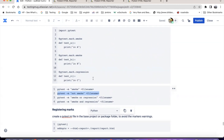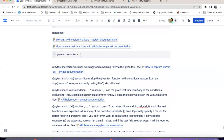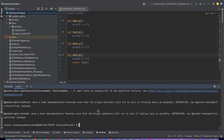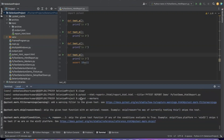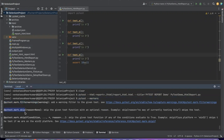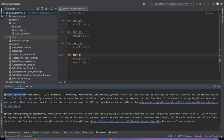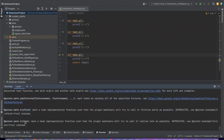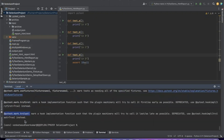There are default markers also available. There is a custom marker that you can define whatever you want. You can also use the existing markers. If you want to know the existing markers, just type pytest --markers. It will give you the marker names: filterwarnings, skip, skipif, xfail, parametrize, usefixtures, tryfirst, trylast. These are the available markers. There are existing markers and markers that you can create - those you can call custom markers.